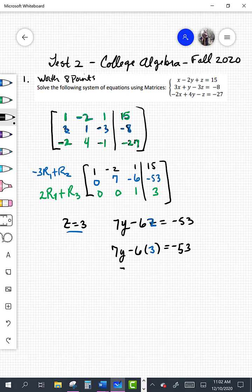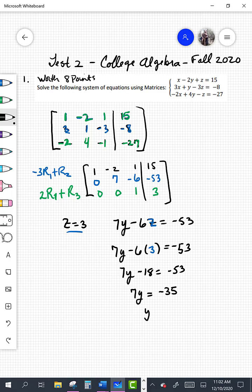So we have 7y minus 18 equals negative 53. If we add 18 to both sides we get 7y equals negative 53 plus 18, which is negative 35. Divide both sides by 7, we get y is negative 5.